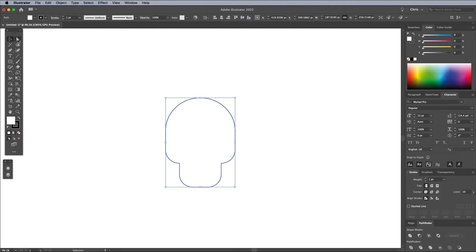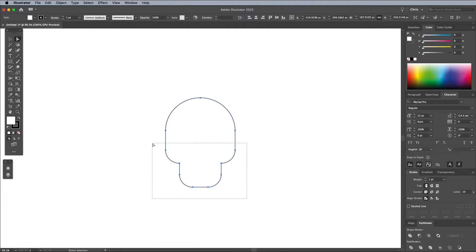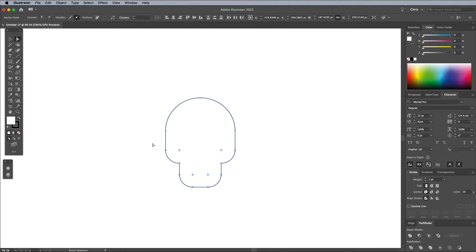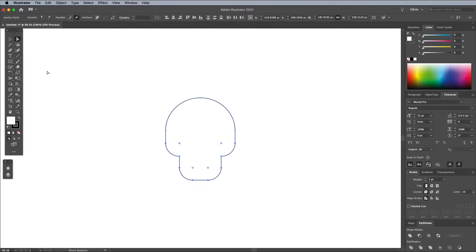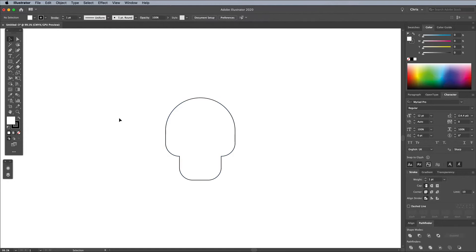If you need to make any adjustments to the sizing of the skull outline, you can move points around with the Direct Selection tool. Any straight lines can be lengthened or shortened by moving groups of points while holding Shift.